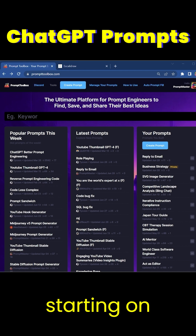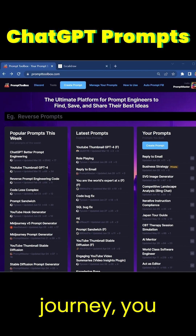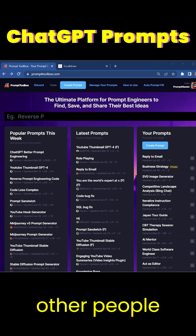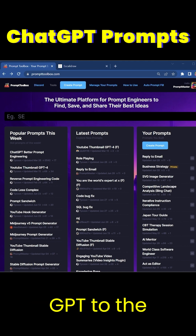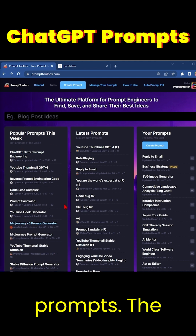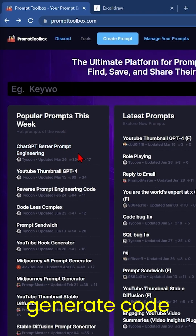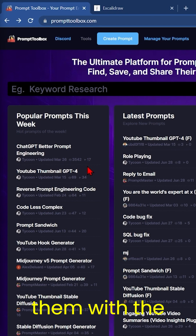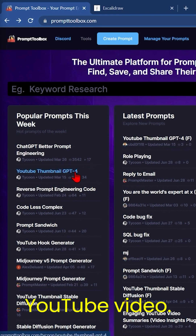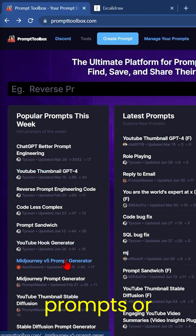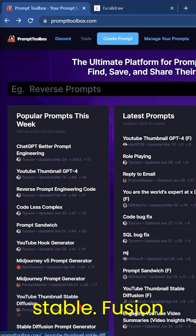If you are just starting on your prompt engineering journey you might want to browse around and see how other people are using ChatGPT. To the left we have this week's popular prompts. The most common ones are to help people generate code better, or maybe to help them with a YouTube video. There's also a lot for generating MidJourney prompts or Stable Diffusion prompts.